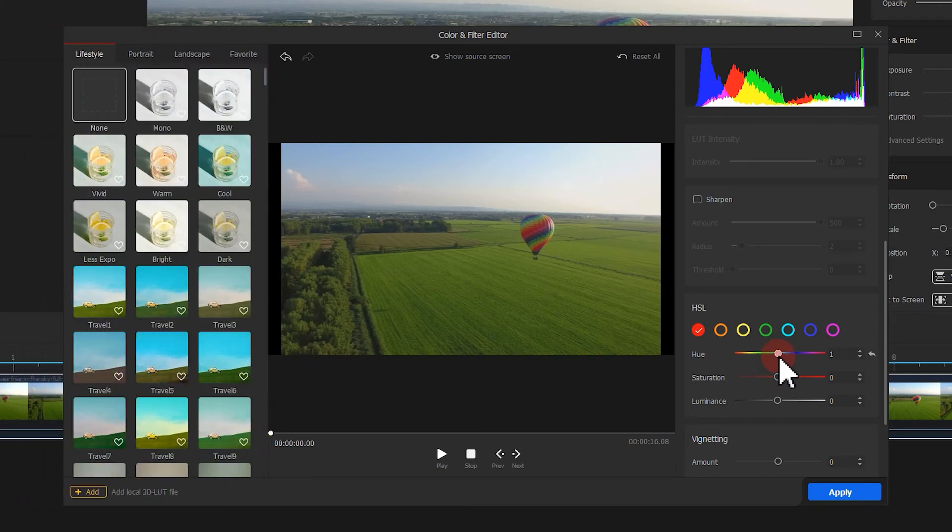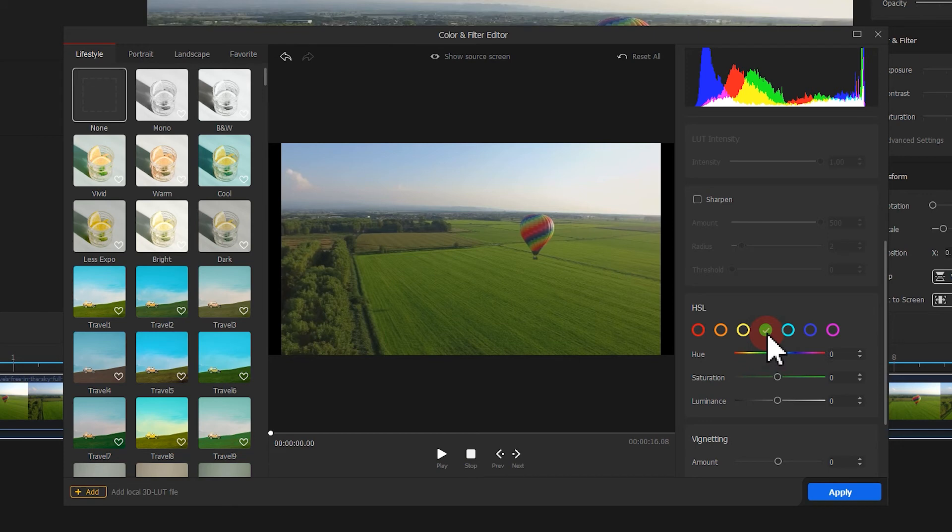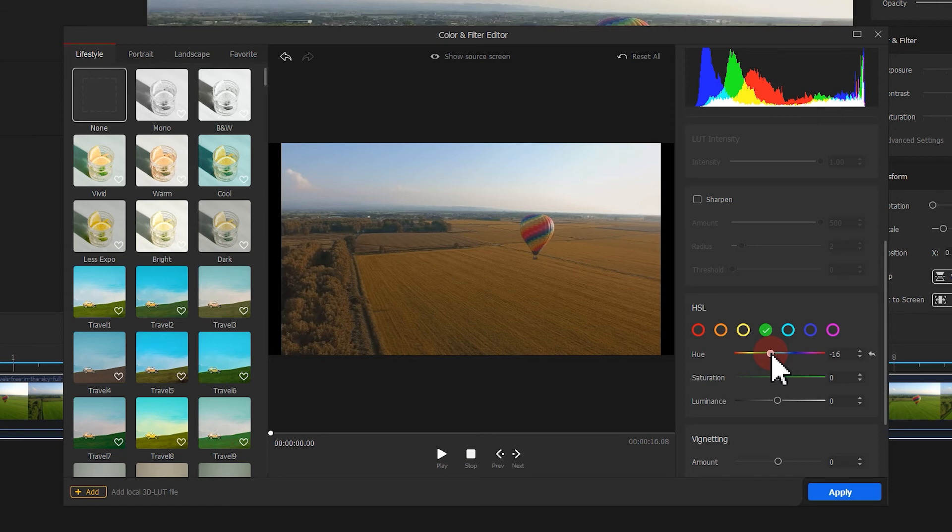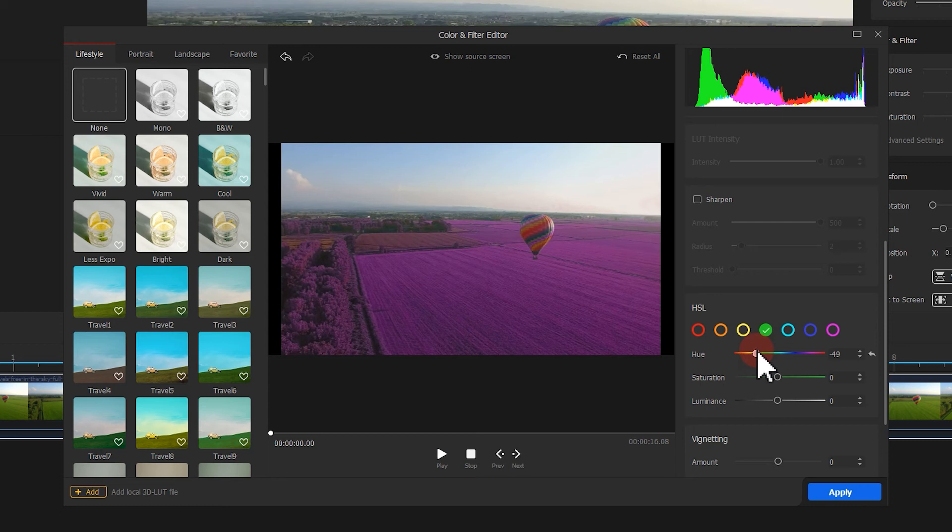Moreover, we can select green to turn the green summer field to the yellow crop field, or the beautiful lavender field in purple. Super fun, isn't it?